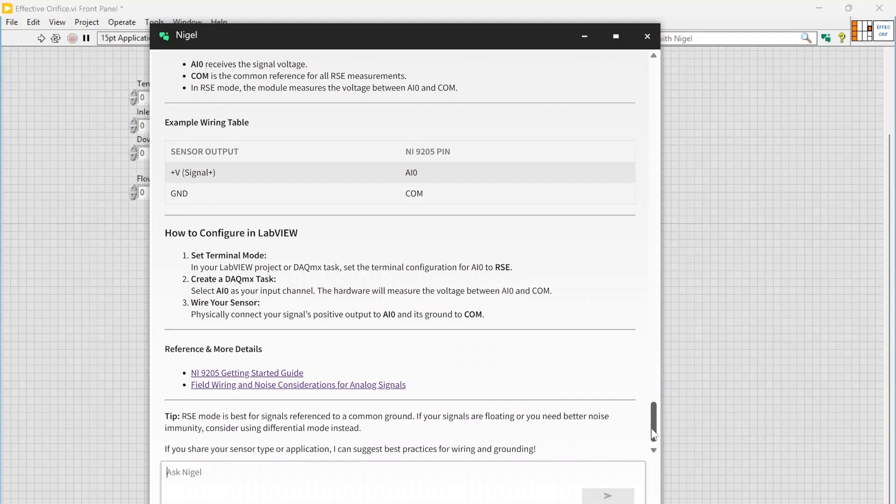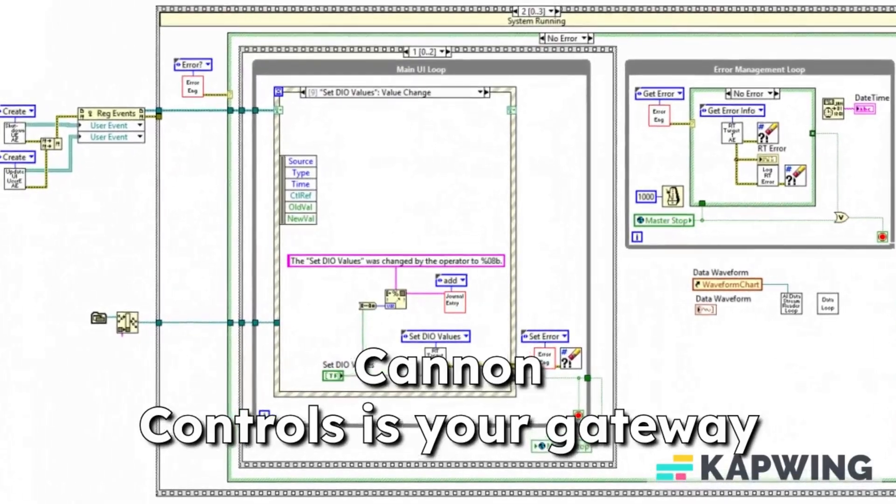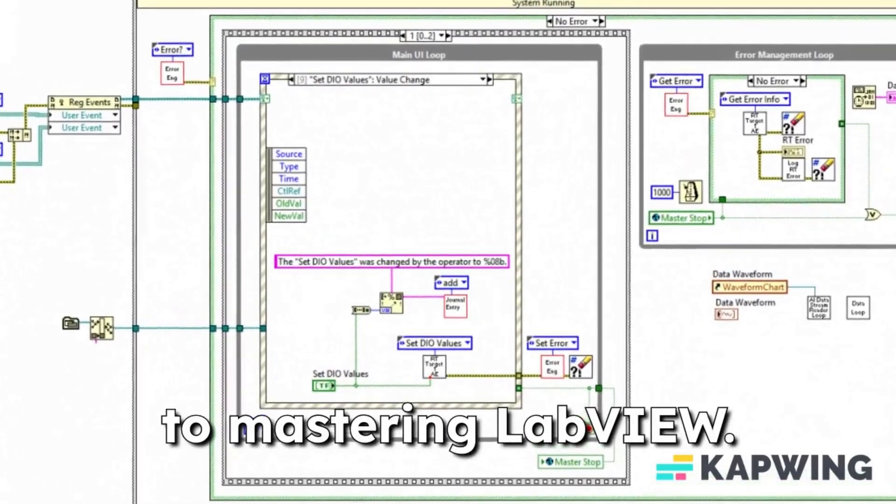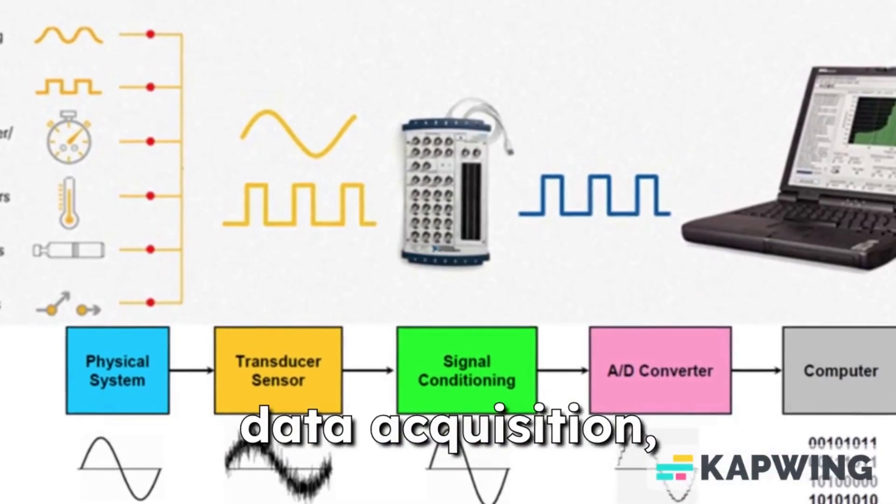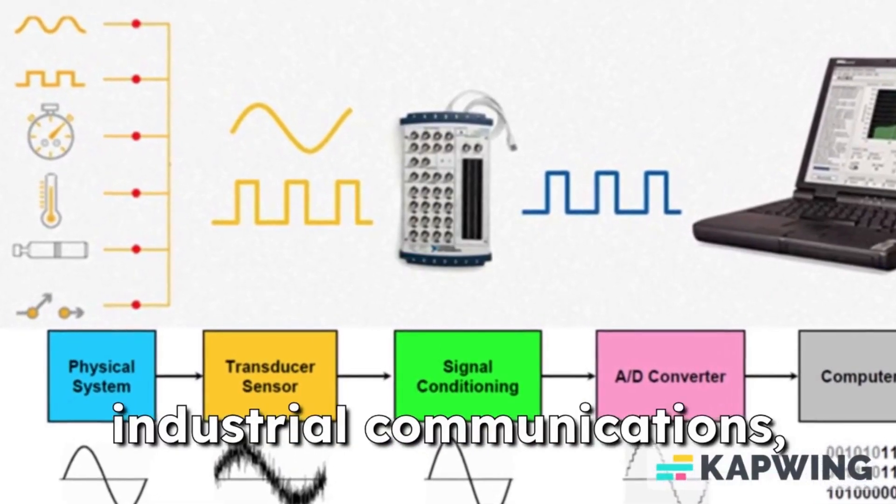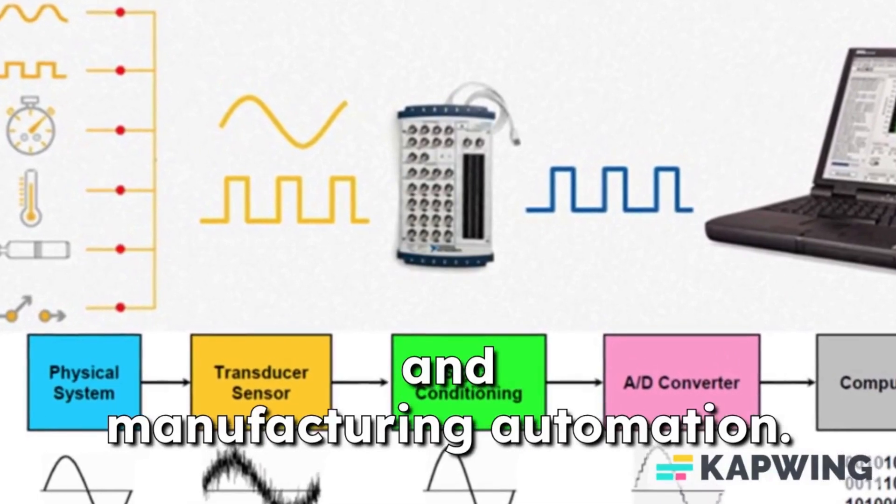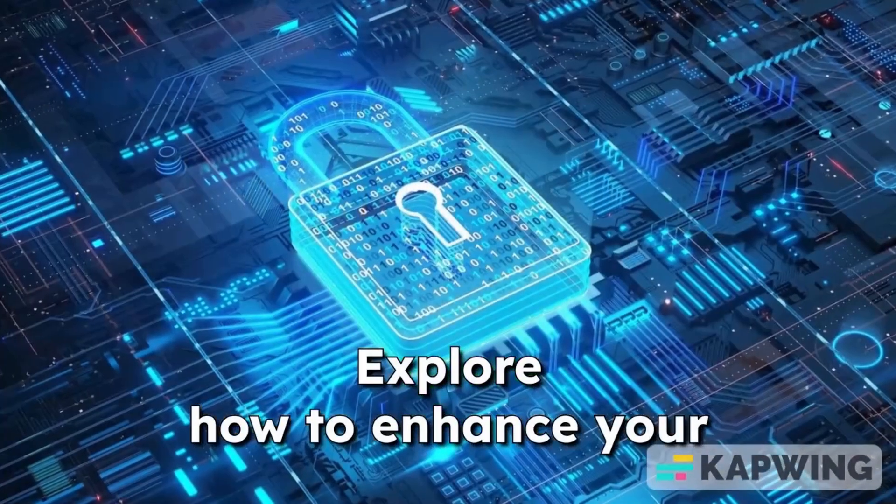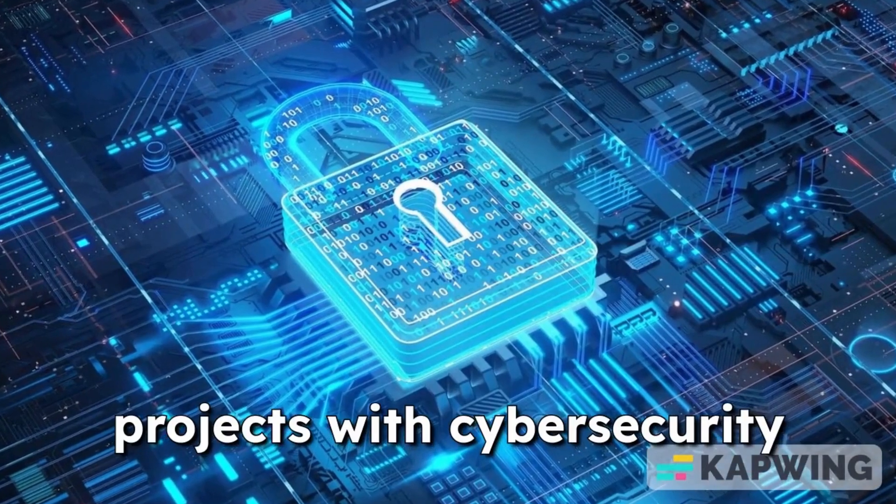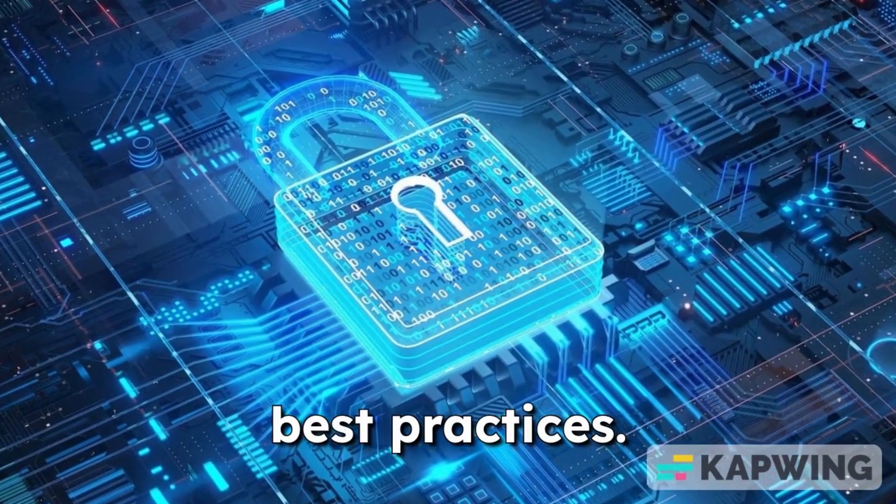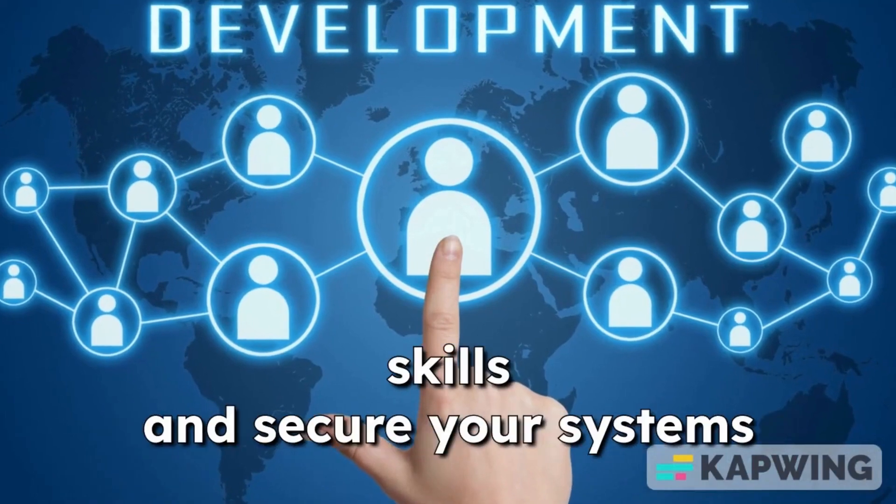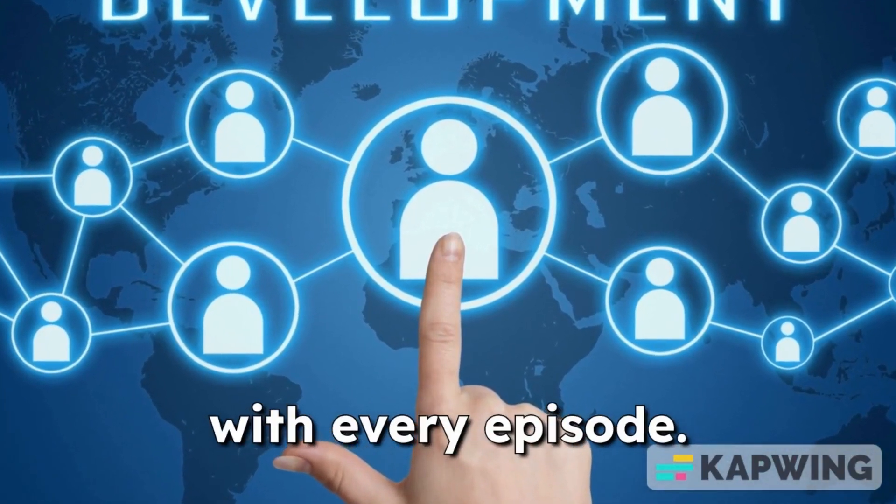Hope that was helpful, and thanks for watching. Canon Controls is your gateway to mastering LabVIEW. Dive into programming for data acquisition, industrial communications, and manufacturing automation. Explore how to enhance your projects with cybersecurity best practices. Join the journey to elevate your skills and secure your systems with every episode.